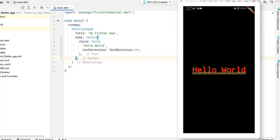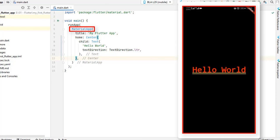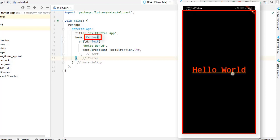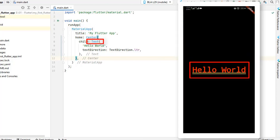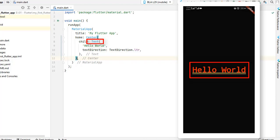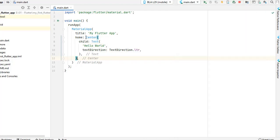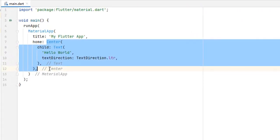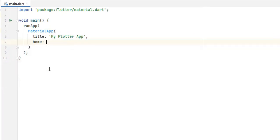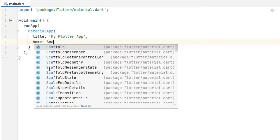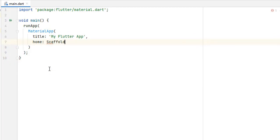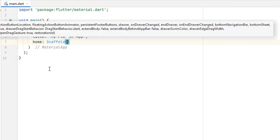Now our application is running. You can see 'debug mode' at the top right corner, and the text has yellow underlines. We are using MaterialApp and material components, but there is something missing that we need to define. I'm going to cut the Center and Text widget again and this time create a Scaffold widget.